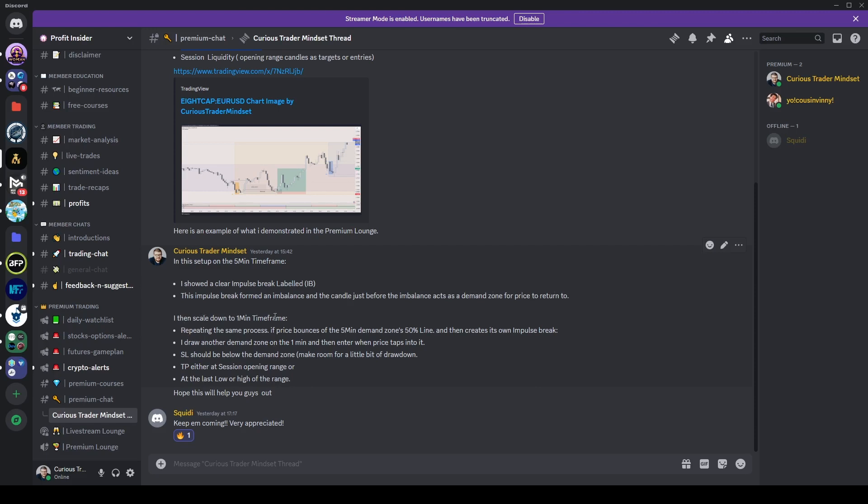The impulse break formed the imbalance, and the candle just before the imbalance acts as a demand zone for price to return to. I then scale down to the one-minute time frame, repeating the same process, waiting for price to return back to the five-minute demand zone, hit the 50%, reject off of it, go to the one-minute and then wait for structure to form.